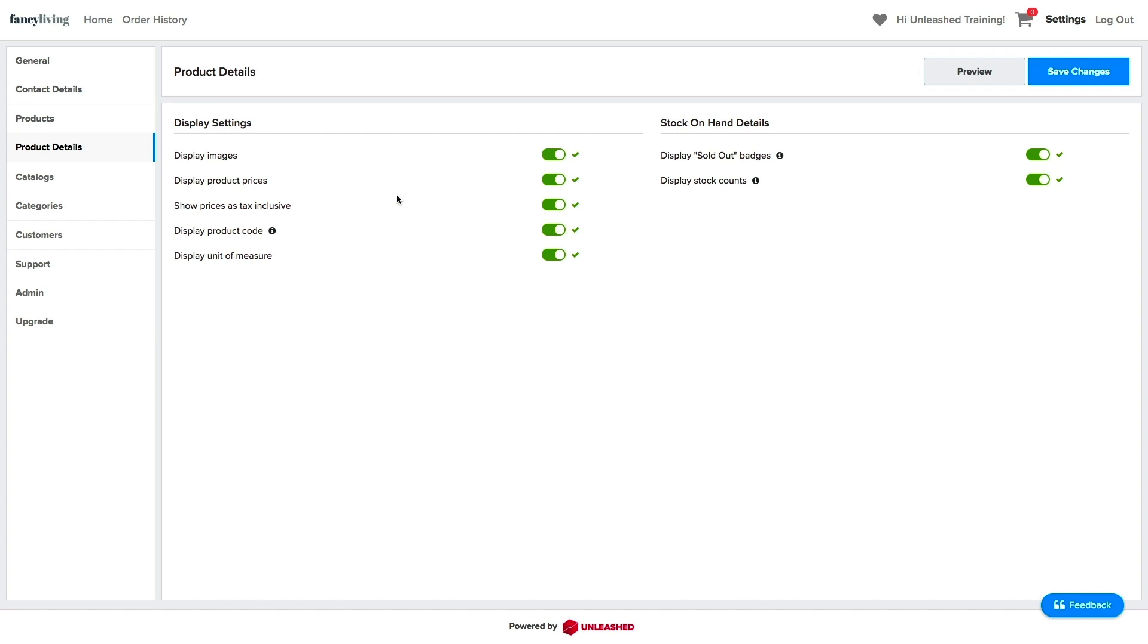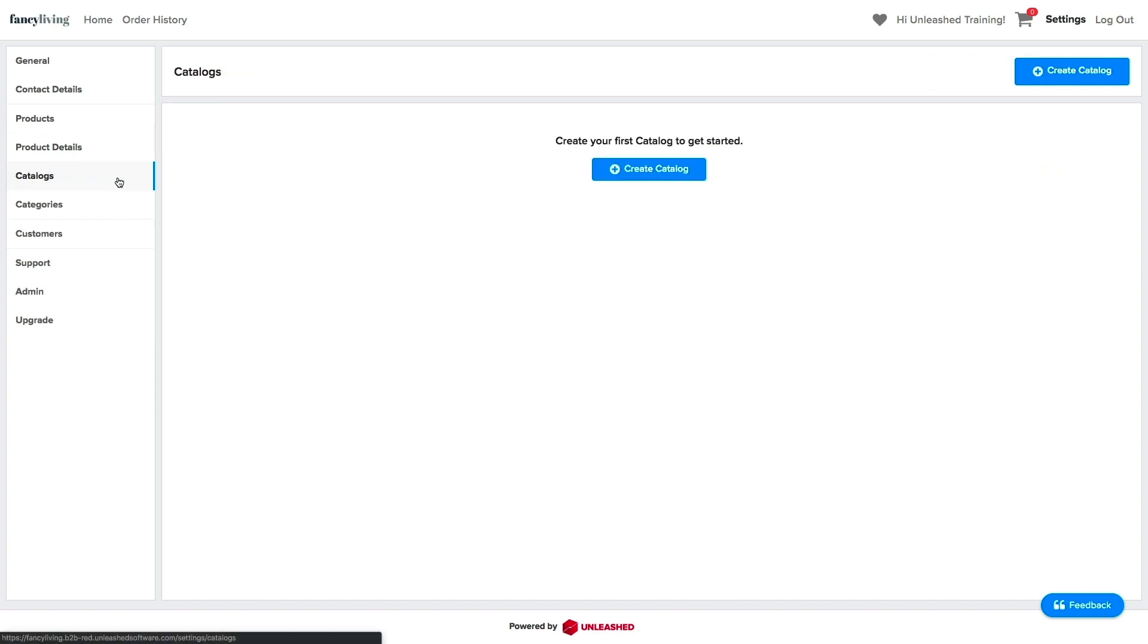Further, you can assign your products into different catalogs and categories, which will facilitate how you sell your products to your customers. For more information on setting these features, please visit the Unleashed Academy.